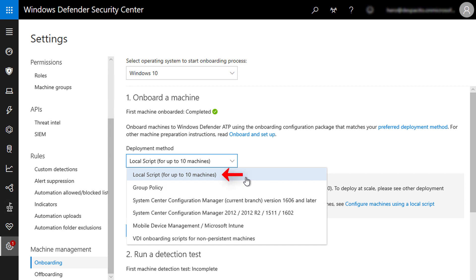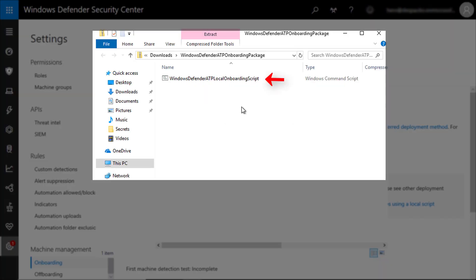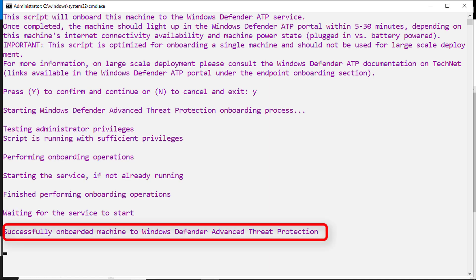I will quickly choose local script and click download package. I will run this script on my machine to onboard it to Microsoft Defender ATP, and as you can see it takes a couple of seconds. Now this machine is protected and managed by Microsoft Defender ATP. As you can see, there is no need to install anything — just running a script to guide this machine to report to the right Microsoft Defender ATP tenant.